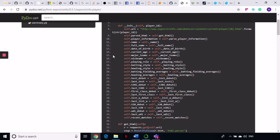You can find a lot of details about the player: player name, full name, date of birth, current age, major teams. If you call the batting/fielding averages method, you will get all his batting records. If it's a bowler, you will get all the bowling records and all of that stuff.